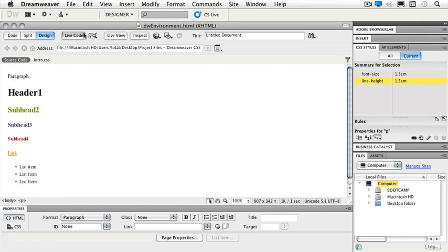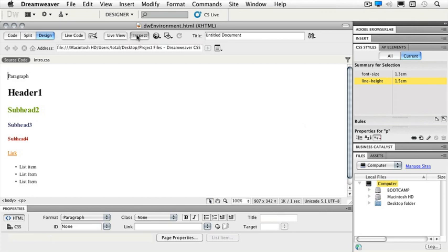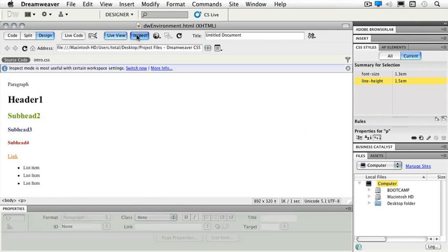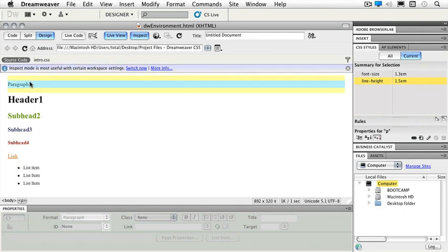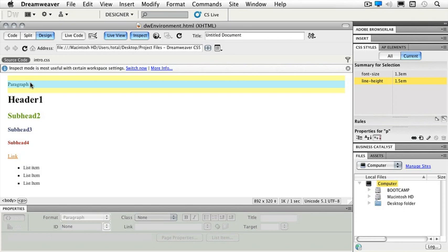Now the inspect button is a brand new button for CS5. I'm going to have you click on the inspect button. When you're in inspect mode, you're able to see live view as well. When I roll my cursor over an element on my page, I can see the padding and the margins for that element.